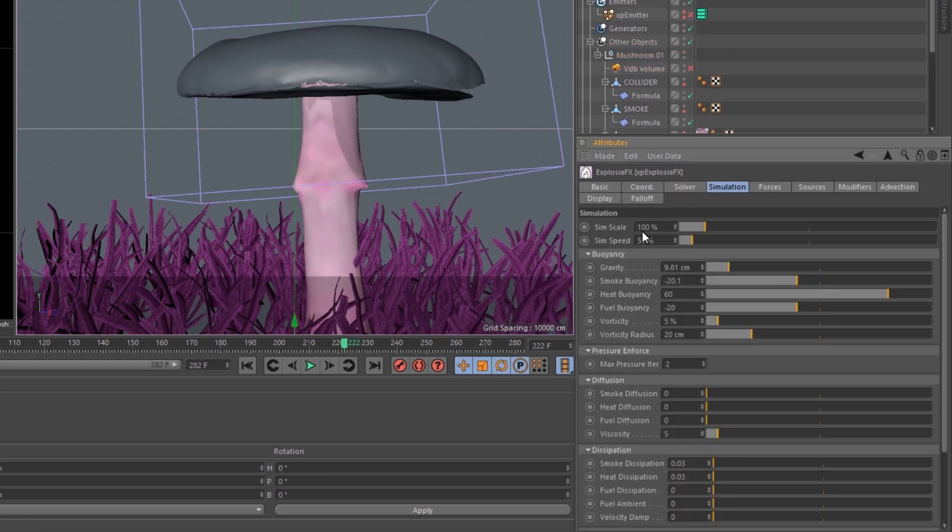The explosion, sim speeds up to 50, viscosity at 5, dissipation at 0.03.